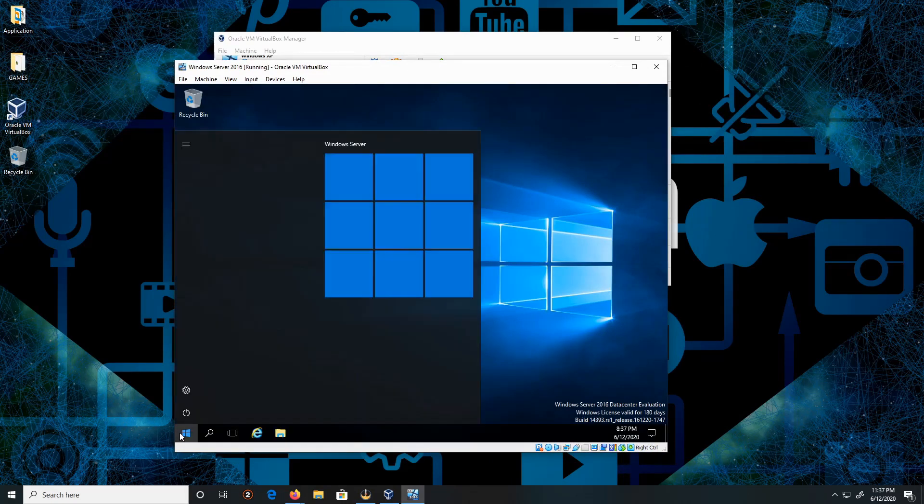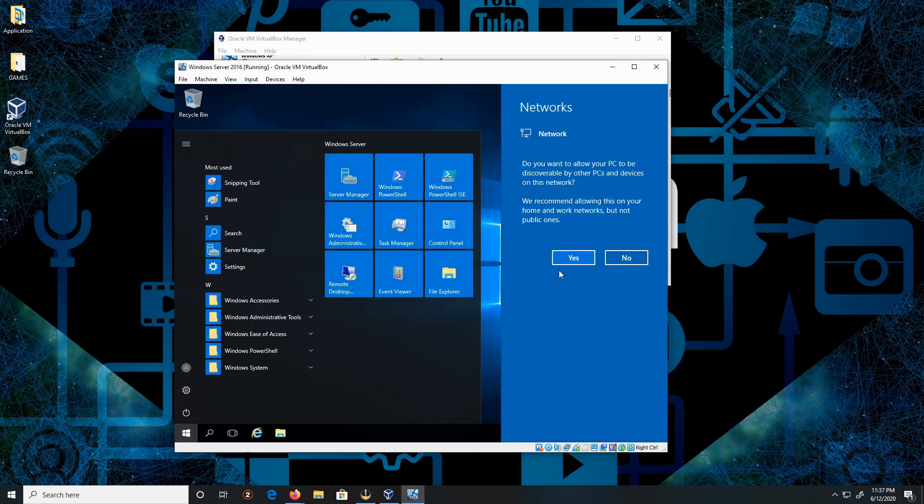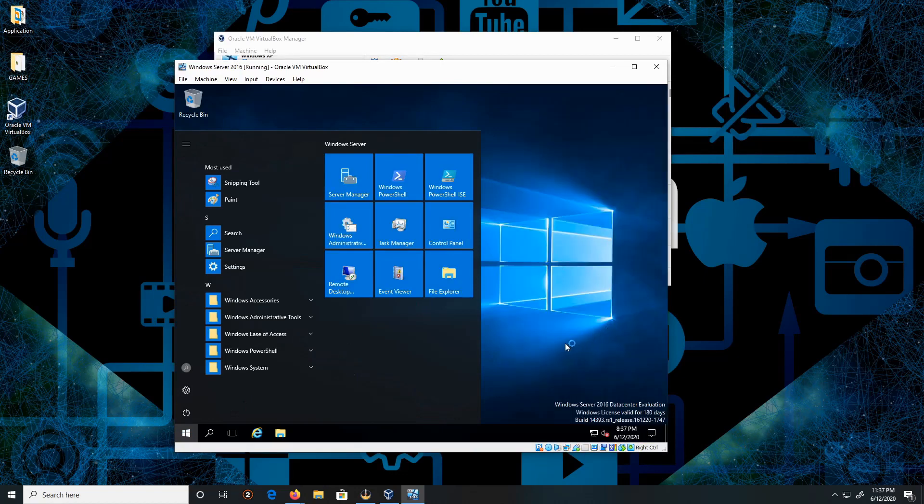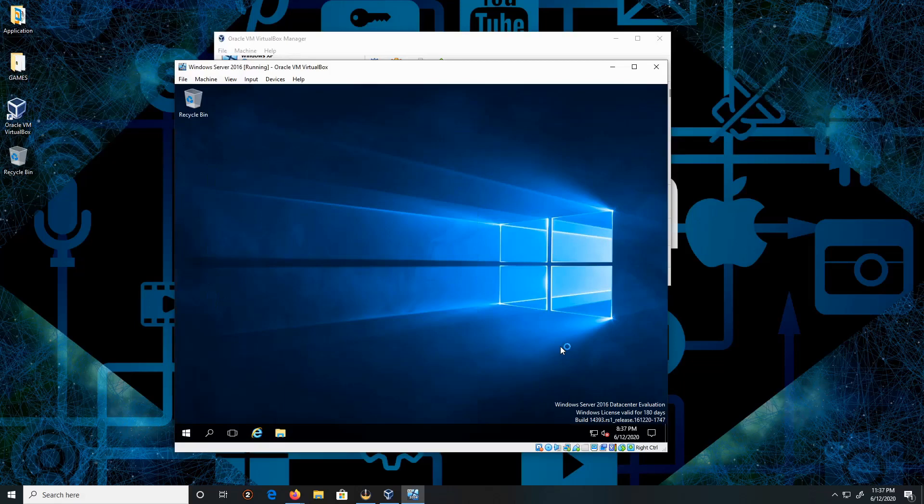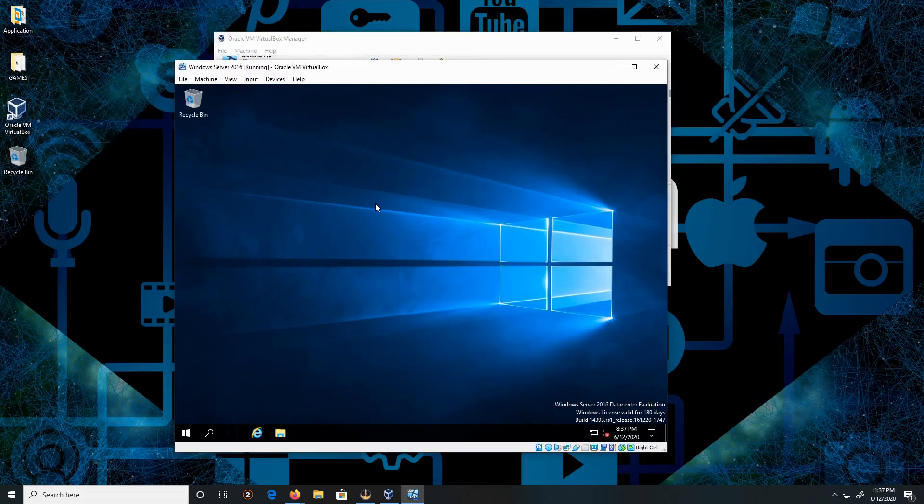And there we go, it's working. I'll click Yes here. All right, and this is how you install Windows Server 2016. Like, comment, and subscribe. Thank you for watching. Peace.